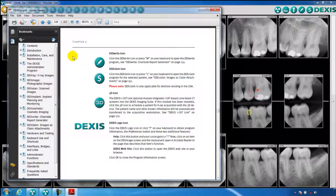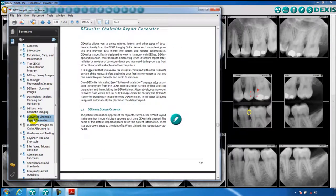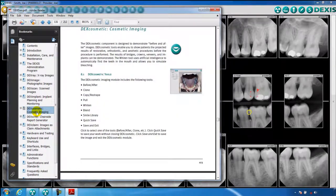Once the manual is open, you can then navigate through it by utilizing the index located in the left margin.